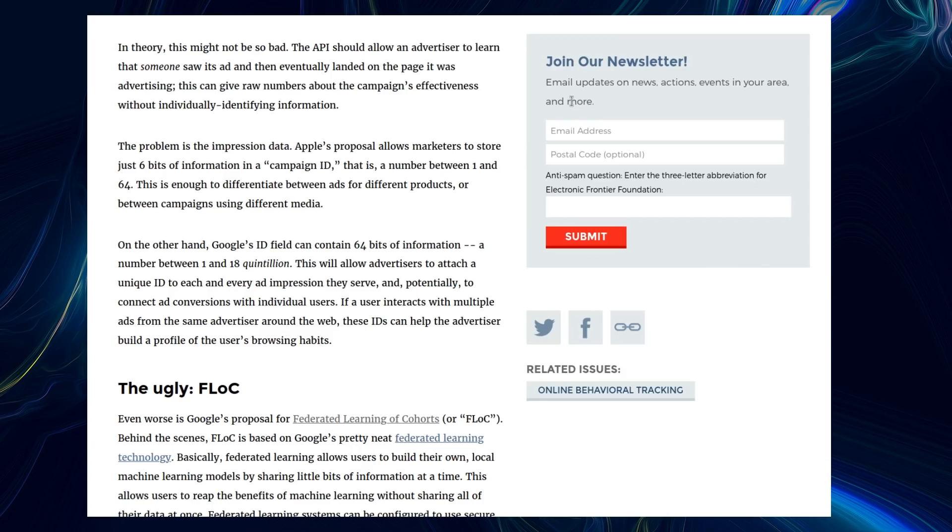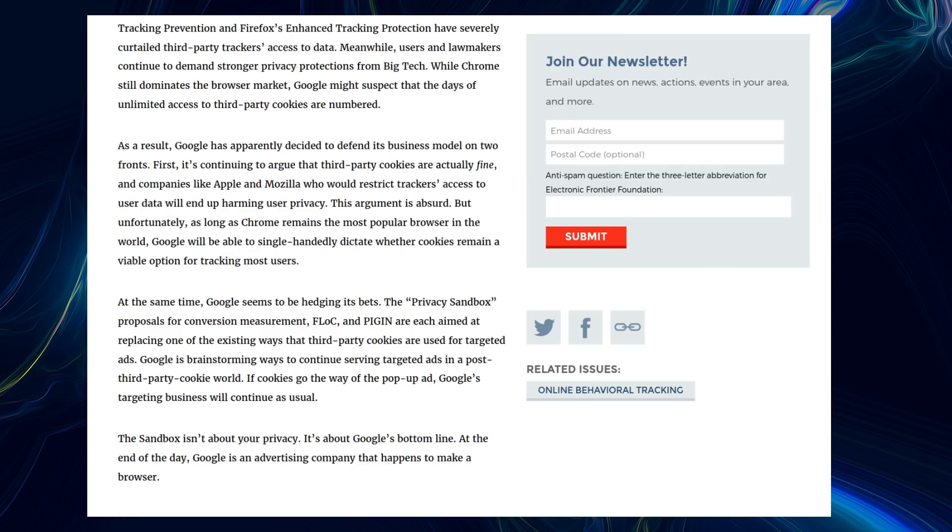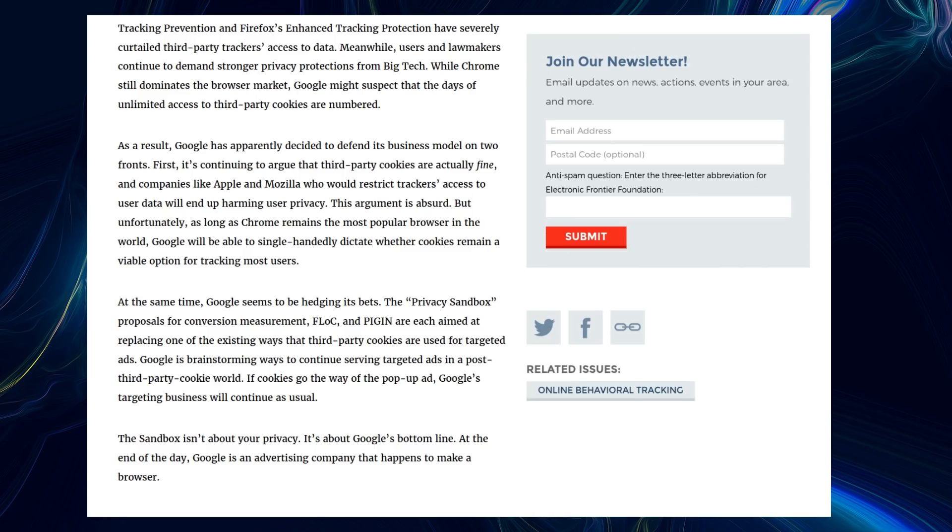Oh great, so this basically does nothing to preserve a user's privacy. Tracking prevention and Firefox's enhanced tracking protection have severely curtailed third-party trackers' access to data. Meanwhile, users and lawmakers continue to demand stronger privacy protections from big tech. While Chrome still dominates the browser market, Google might suspect the days of unlimited access to third-party cookies are numbered.